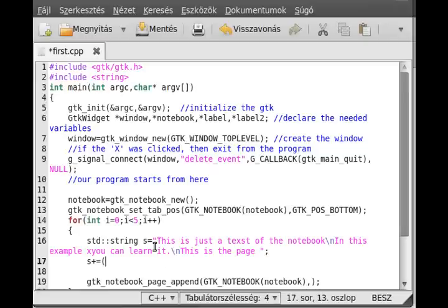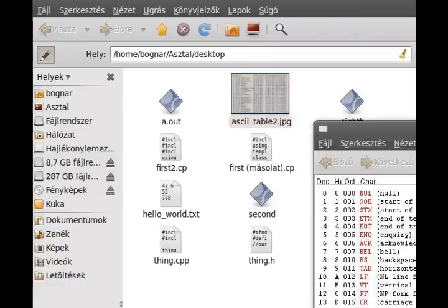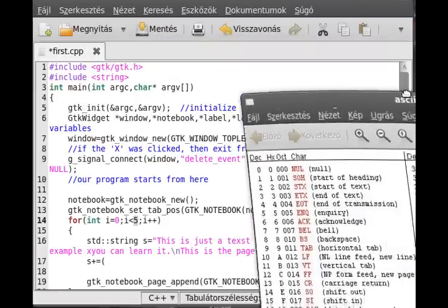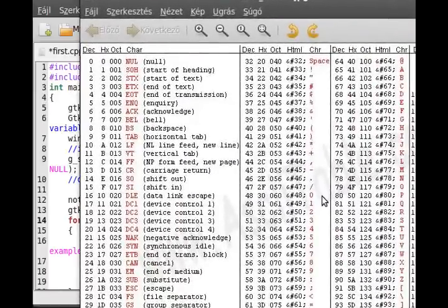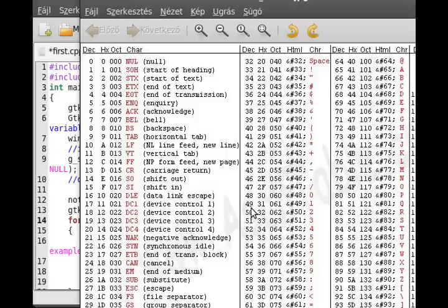S plus equal and now the magic comes in. We have to convert this integer to a character. To do that, we need to use the ASCII table.